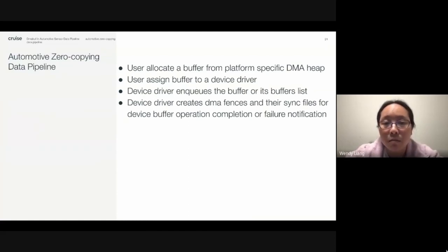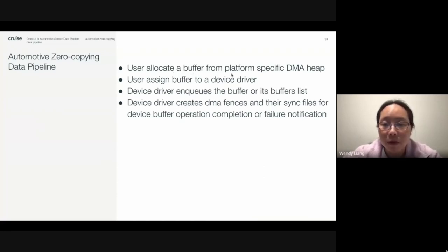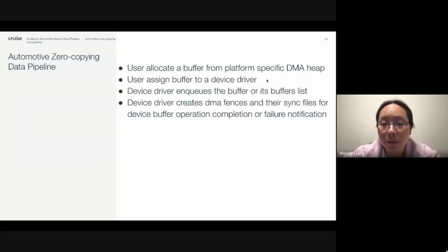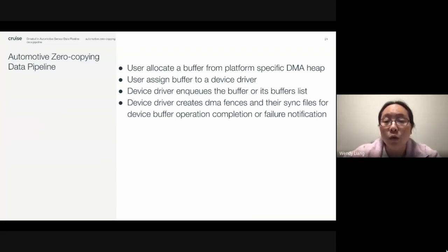So we have talked about DMA buff, DMA heap, and DMA fences, and now we can use them to create a data pipeline for zero data copying. The user will allocate a buffer from a DMA heap — this can be a system heap, CMA heap, or a user-defined platform-specific DMA heap — and assigns the DMA buff to each device on the pipeline through each device driver's ioctl API.